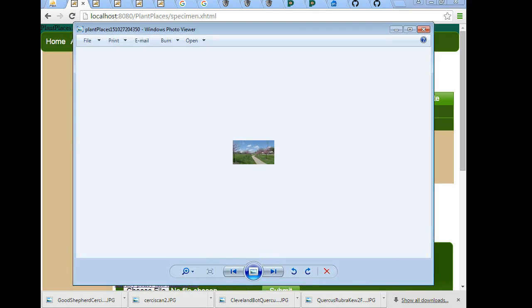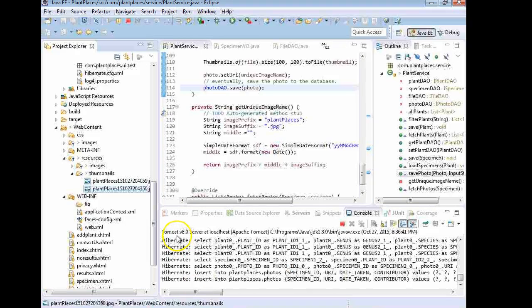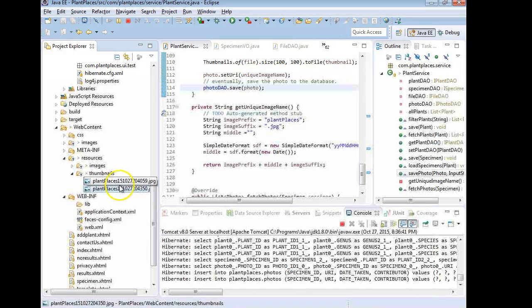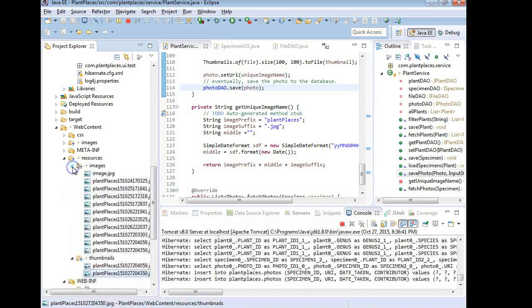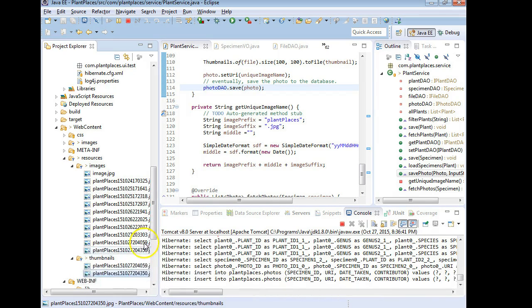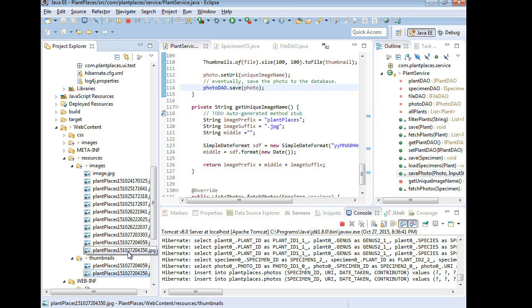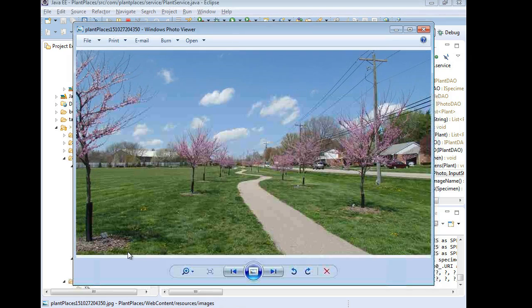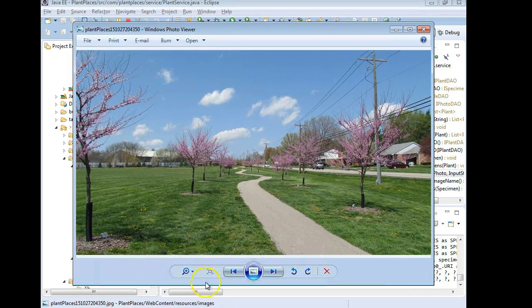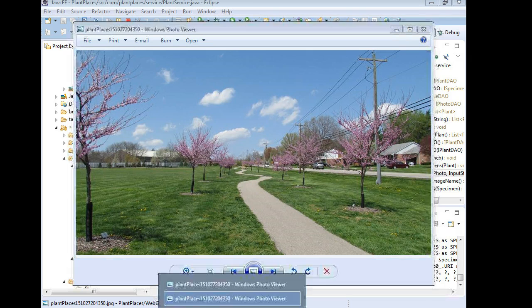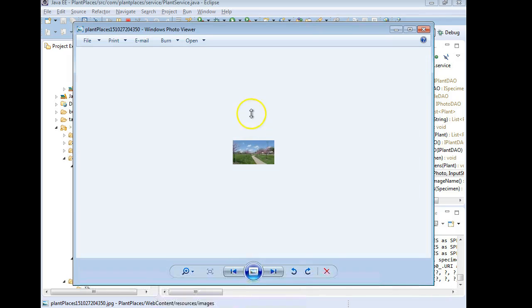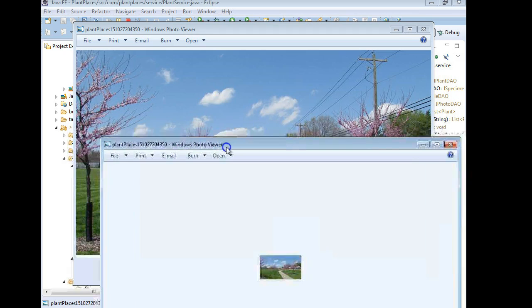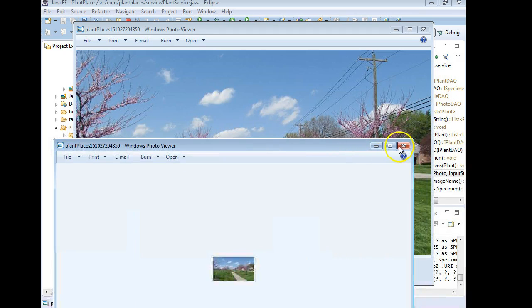Okay, now let's compare that to the original. And remember what happened is it has made a copy of the file. So we just need to look for the same file name under the images directory. There we go. The one that ends with 04350. Double click to open. And you see that's the full image. And the 100 by 100 thumbnail that was created. Not bad.